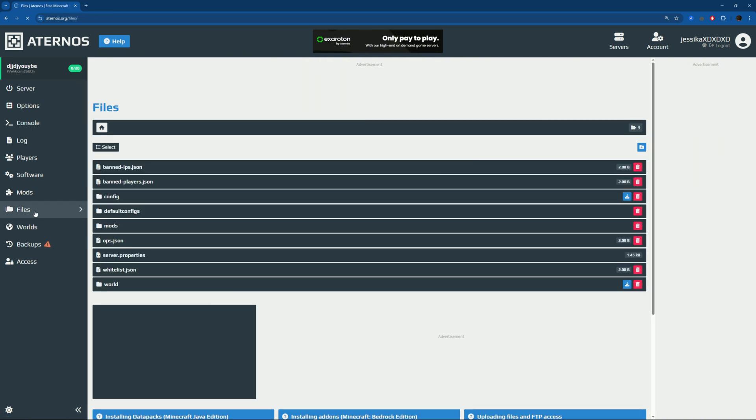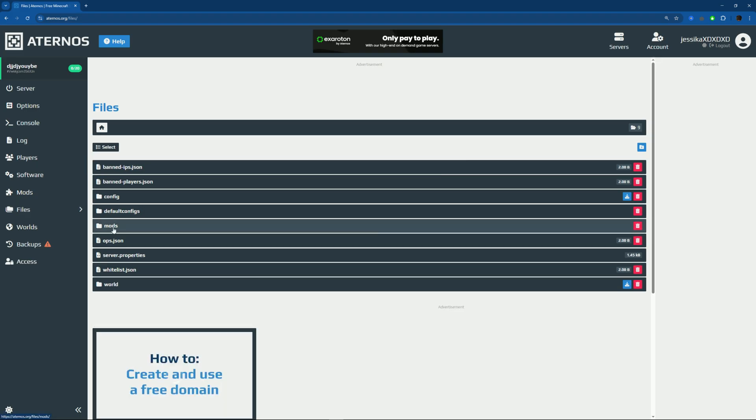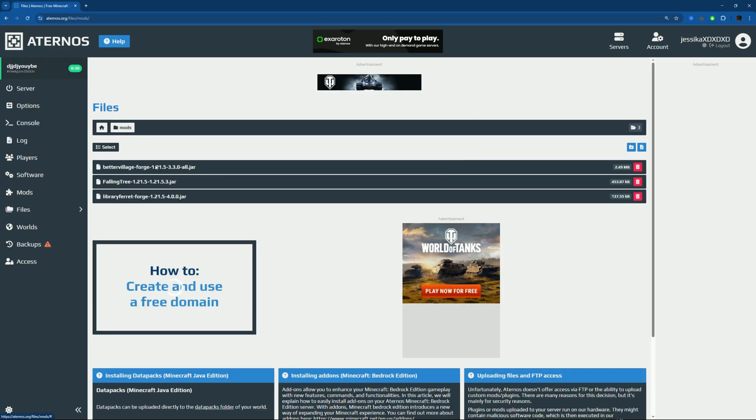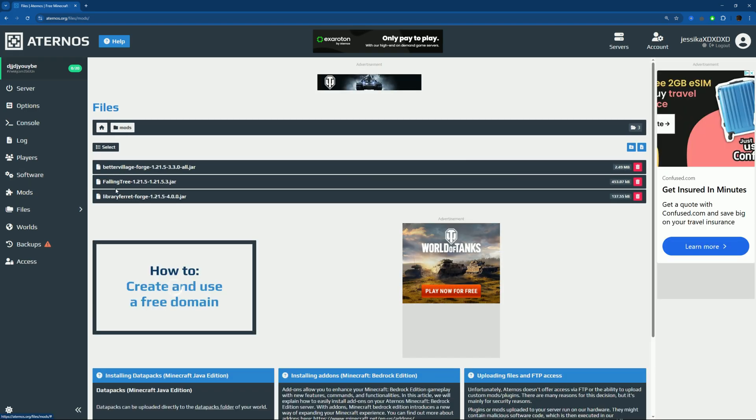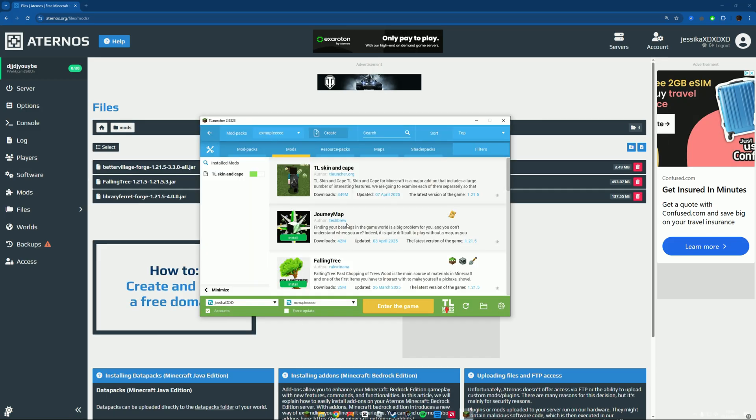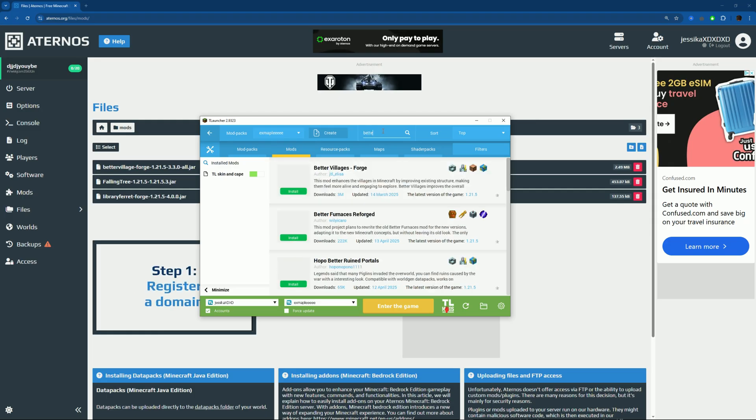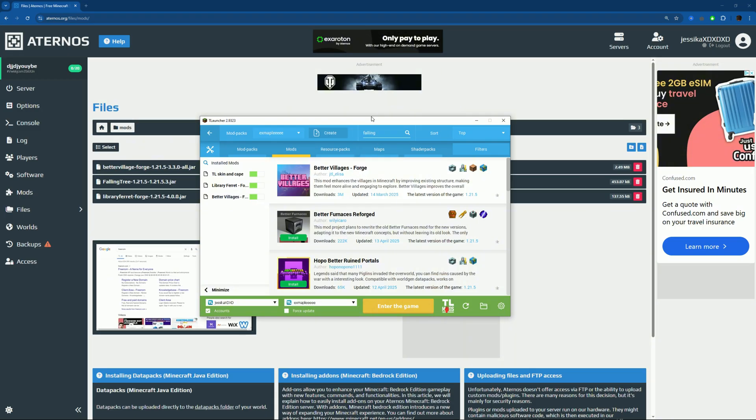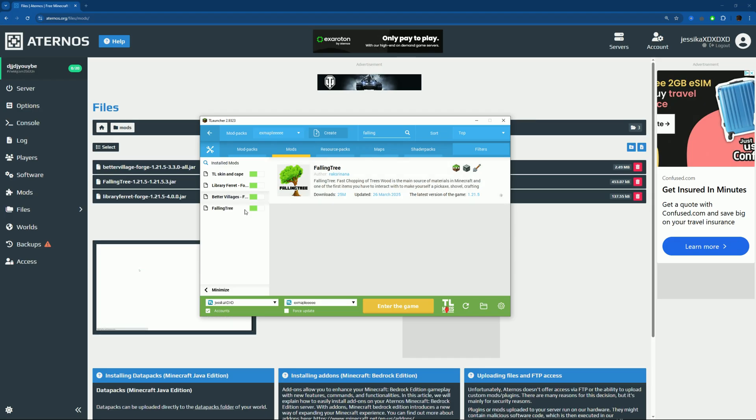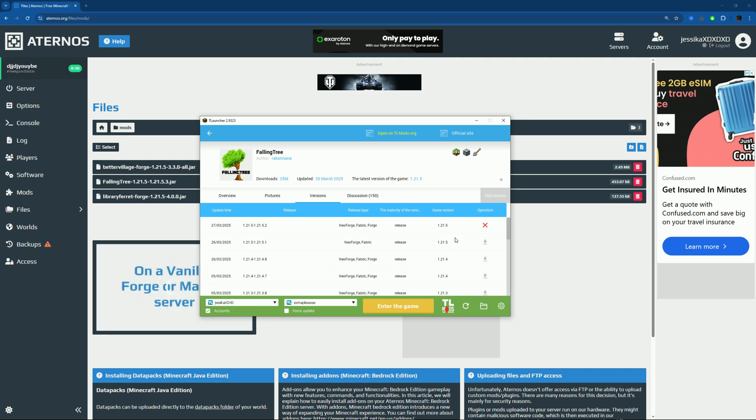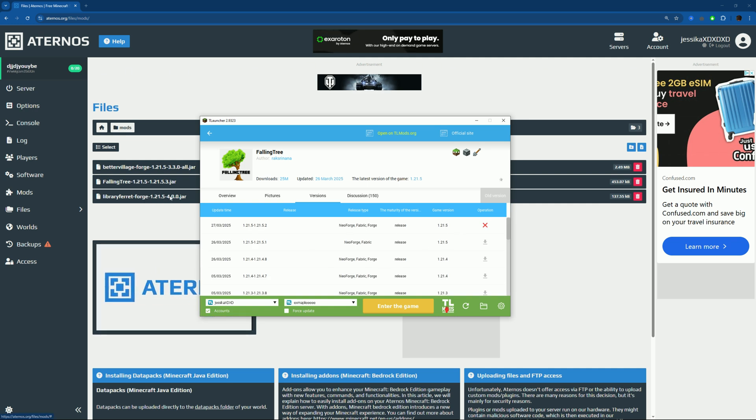Now that we're here, we can go to Files. If you don't remember what mods you added, just go to Mods. We have Better Villages, Falling Tree, and Library Ferret which comes with Better Villages. Just open Better Villages Forge. Make sure it's the same version or this won't work. Falling Tree. Now if this doesn't work, you can always go here and go to Versions and make sure it's the exact same version as this one.